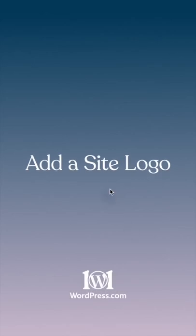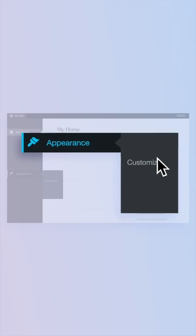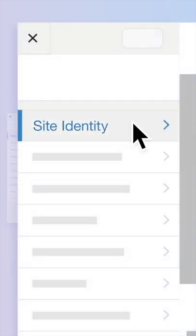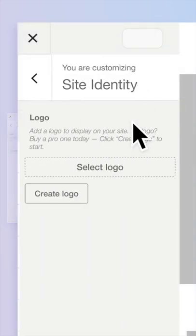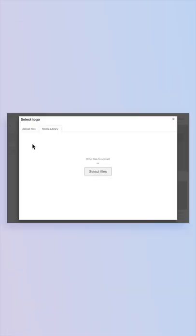To add a site logo, go to your homepage and hover over Appearance, then click Customize. In the Customizer, click the Site Identity section, then click Select Logo.